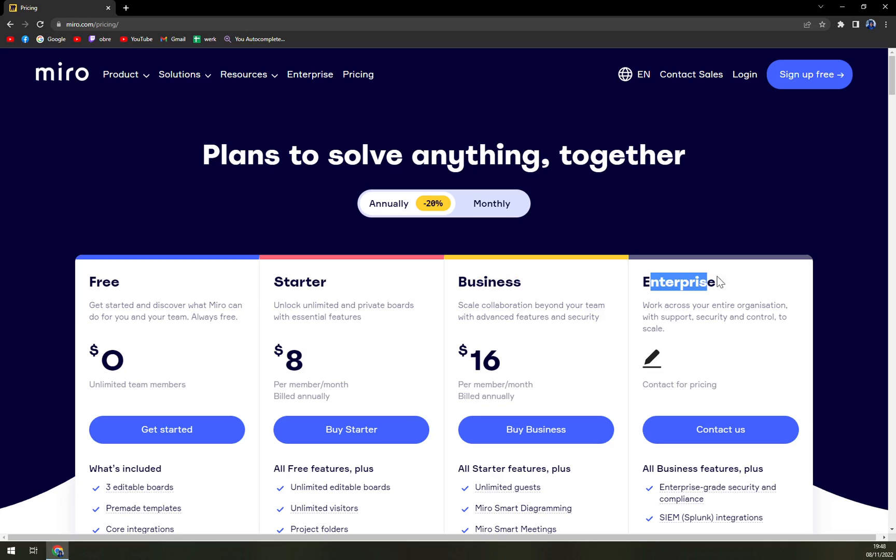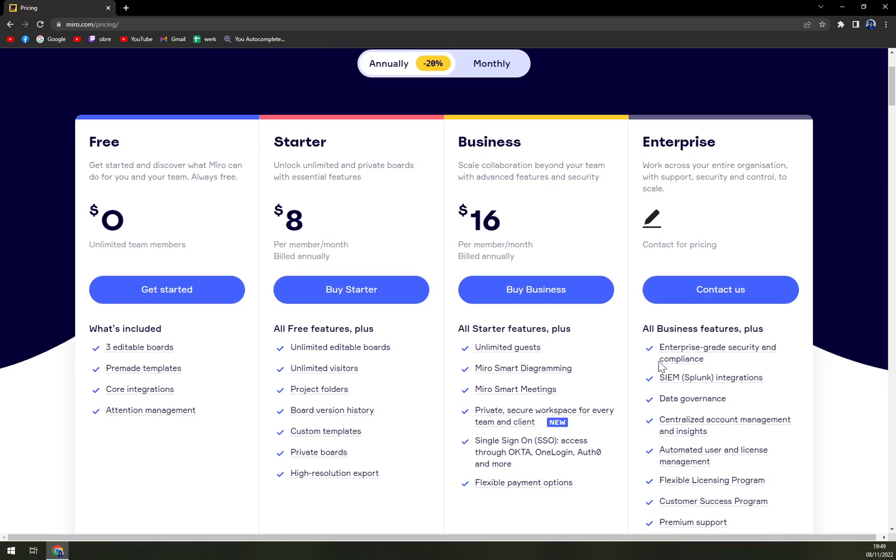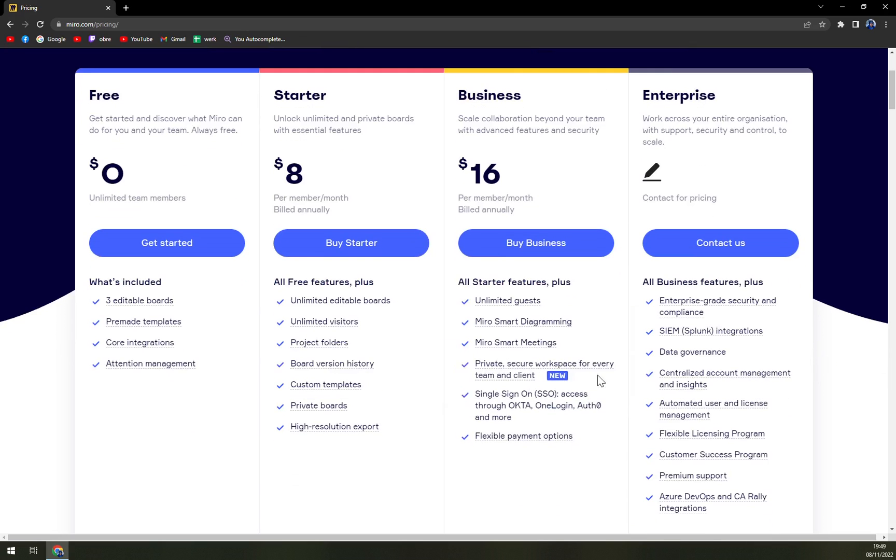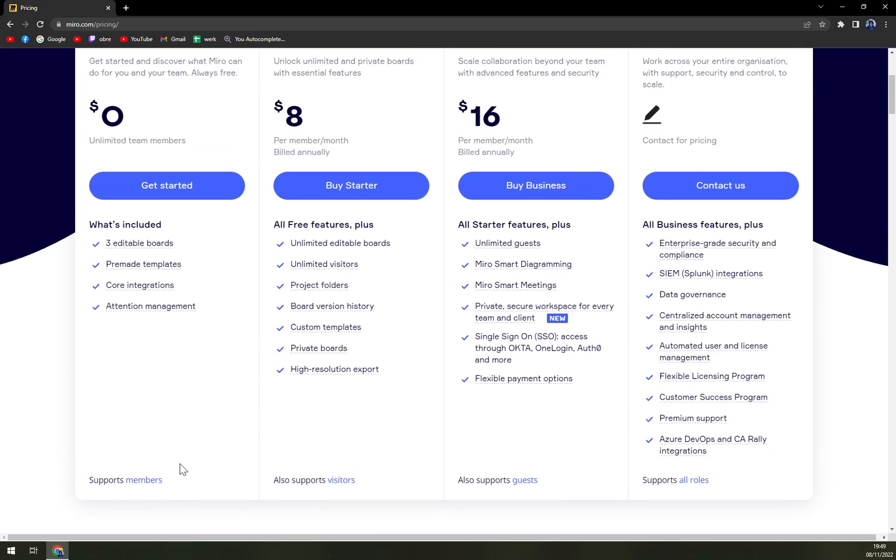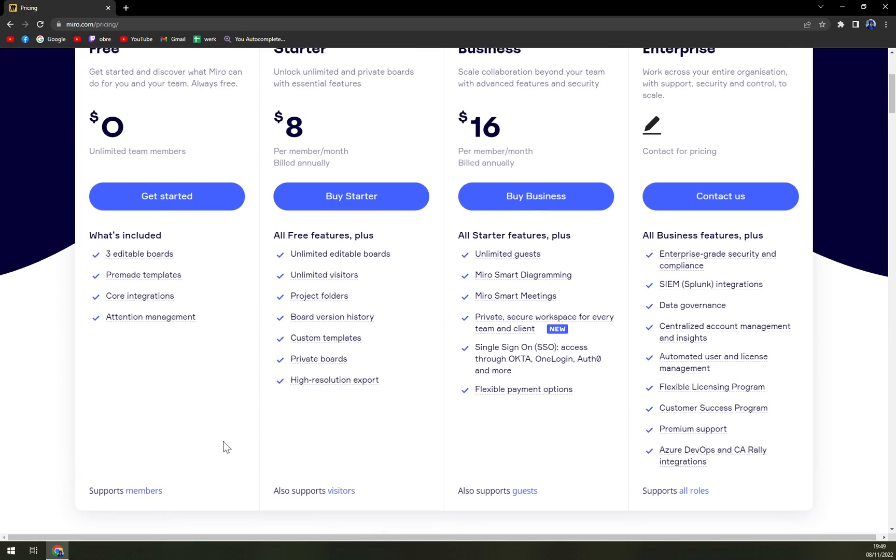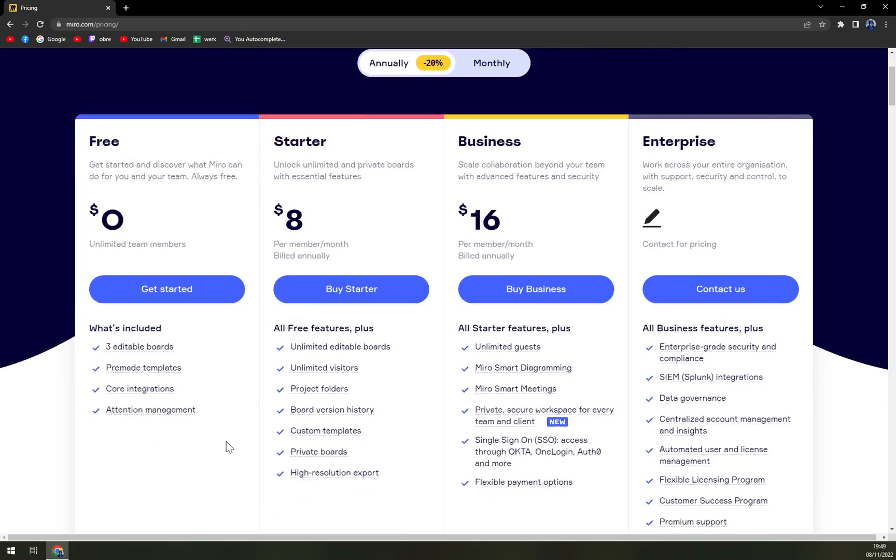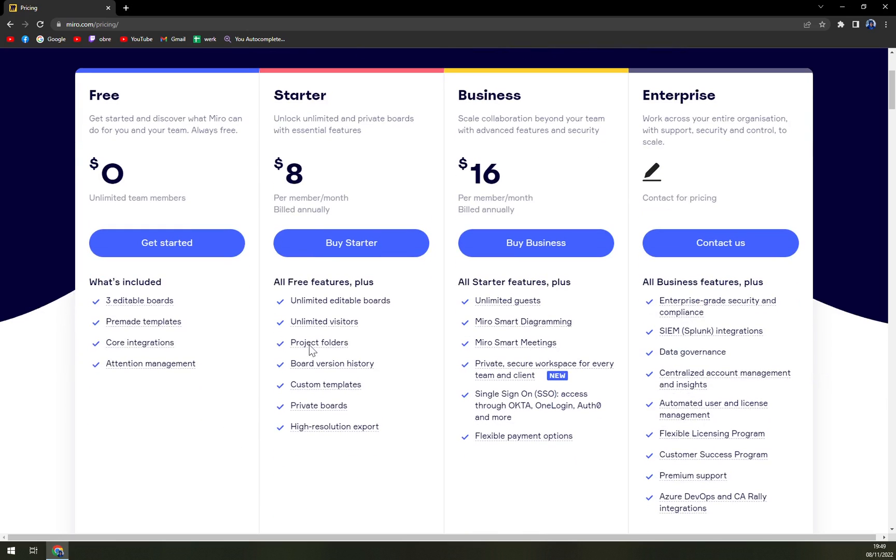...and then the enterprise where Miro will tailor the offer for you. So you basically dictate everything that you expect. I believe you get the APIs for integrations from the starter option.